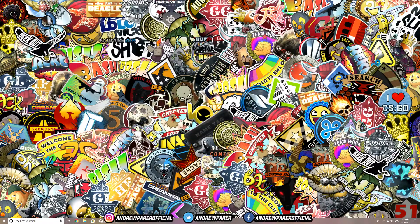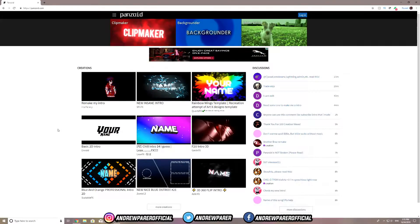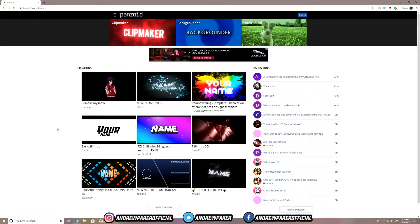The very first thing you guys want to do is jump over to a website called panzoid.com. To do that, all you have to do is type in panzoid on your Google browser and it should be the first link there, or you can jump over to the link in the description down below. It should take you to a page that looks like this — panzoid.com.